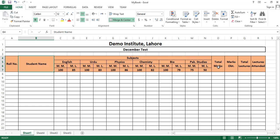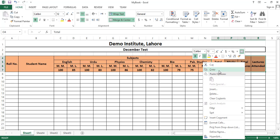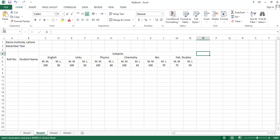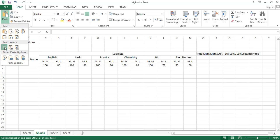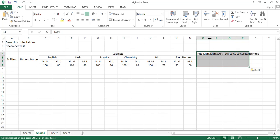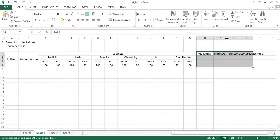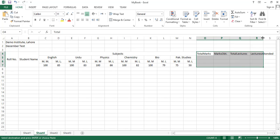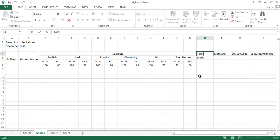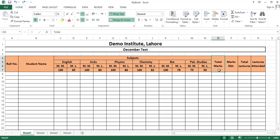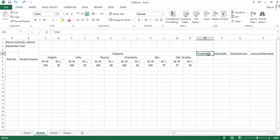Now we have to write some other output information. I am copying this information, right-click copy, then come here and paste as values only. Excel has pasted these values. You can double-click on the column border to auto-adjust the width of these columns. You can also see that 'Total Marks' is displayed in two lines.